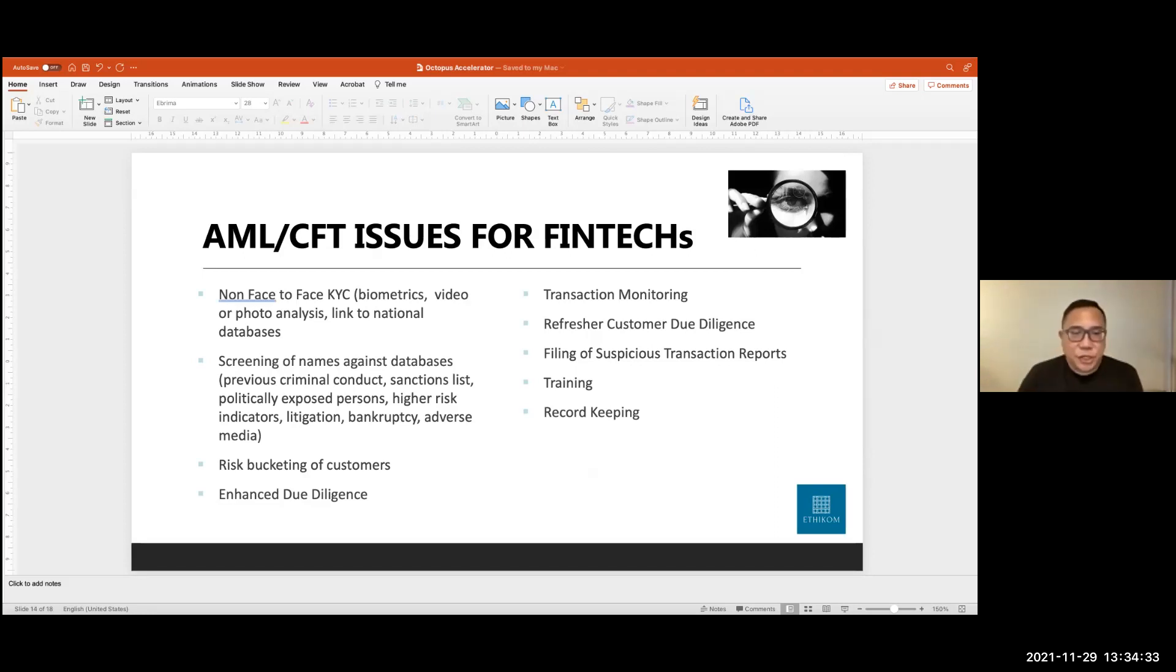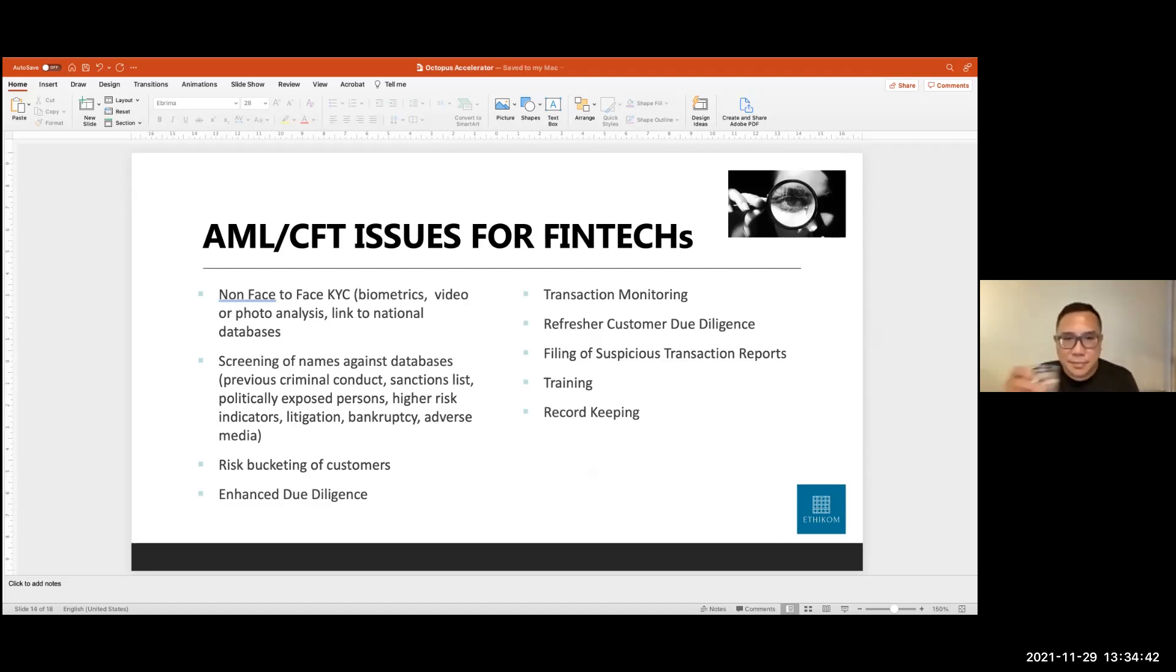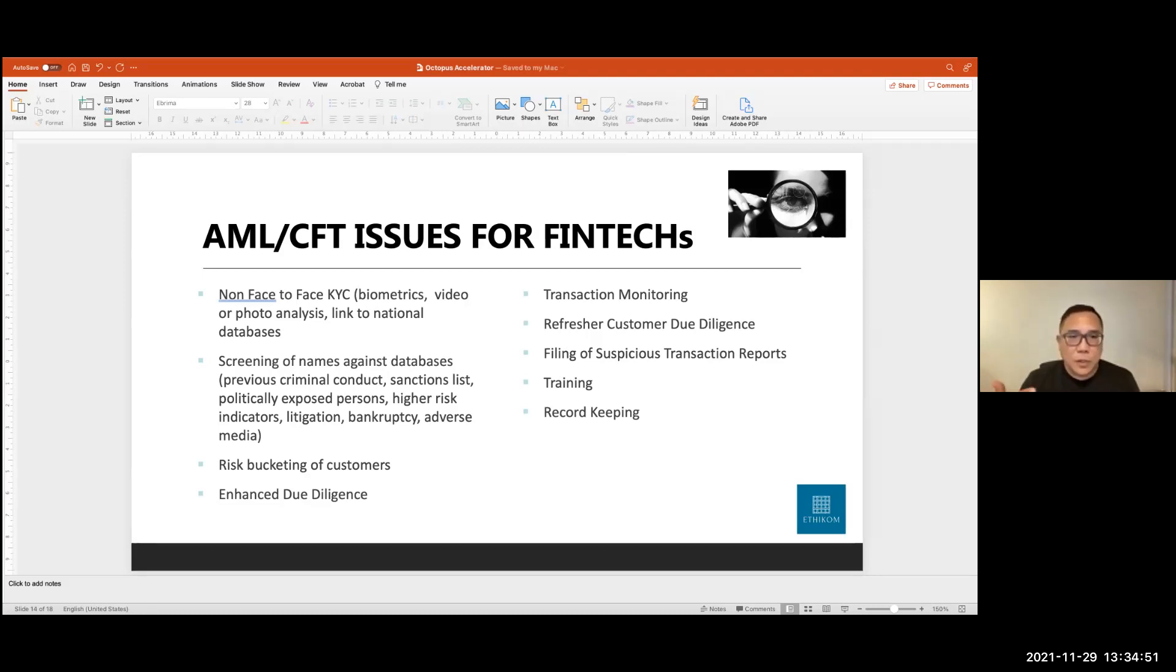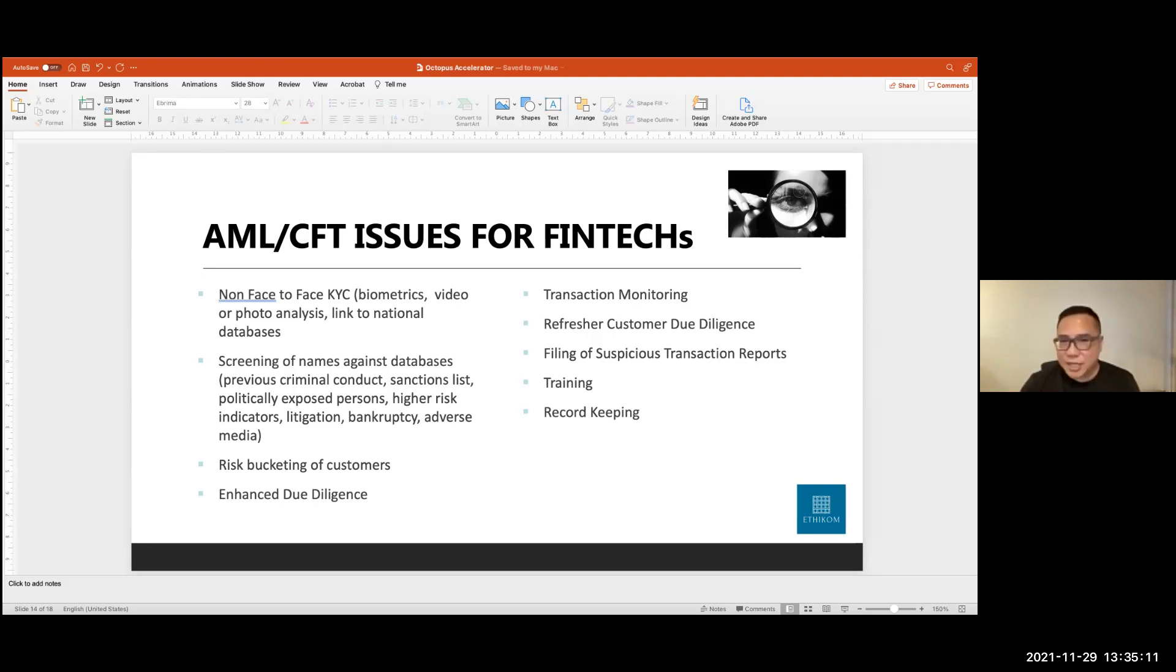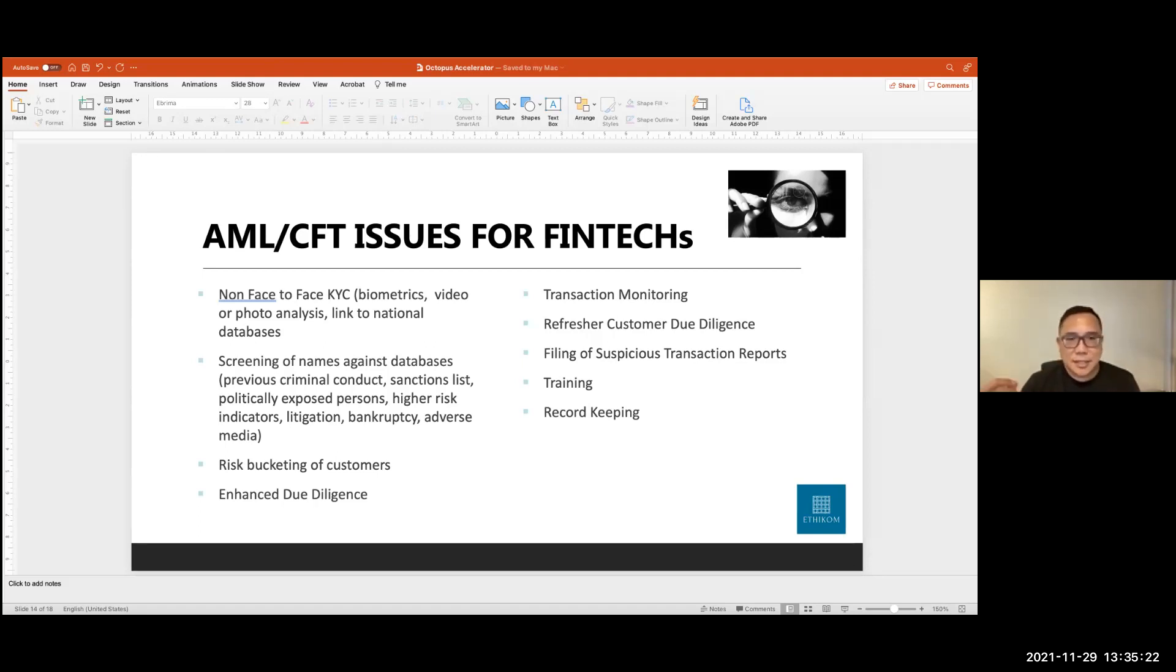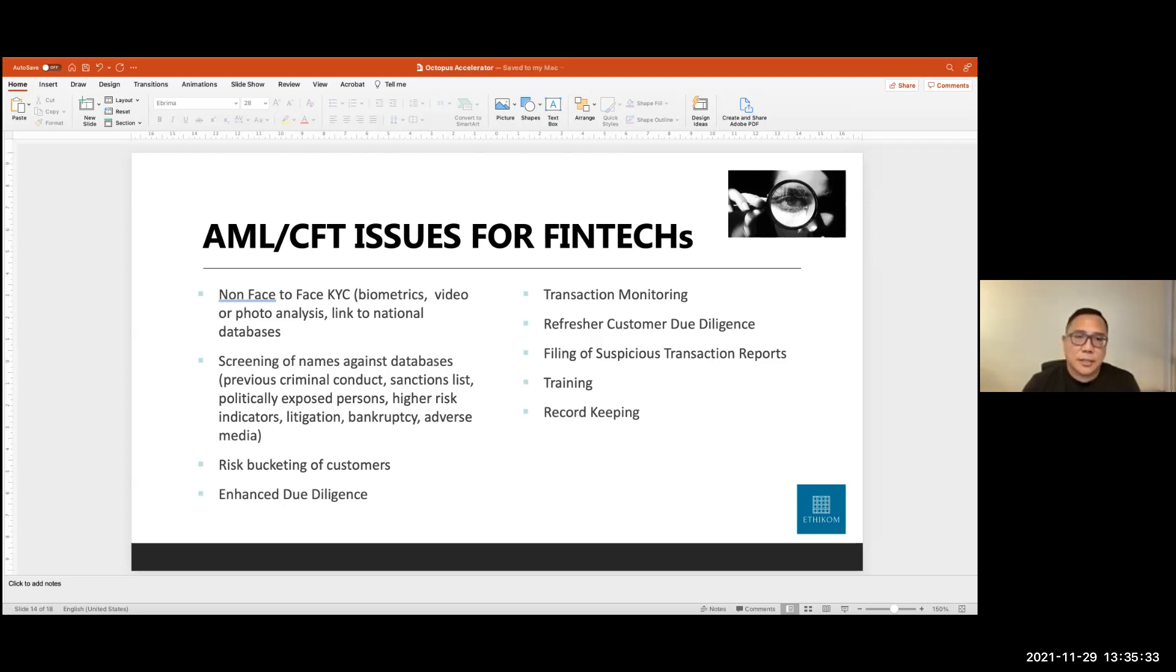And here are some of the issues that could impact a fintech firm. For instance, non-face-to-face KYC. There are many solutions out there that allows you to verify that the person is in fact who he or she says he is. Whether by way of biometrics, video or photo analysis, or link to national databases. The other obligation is screening, screening of names against databases to look for previous criminal conduct. Whether the person is on the sanctions list, looking out for politically exposed persons, higher risk indicators, litigation, bankruptcy, et cetera.